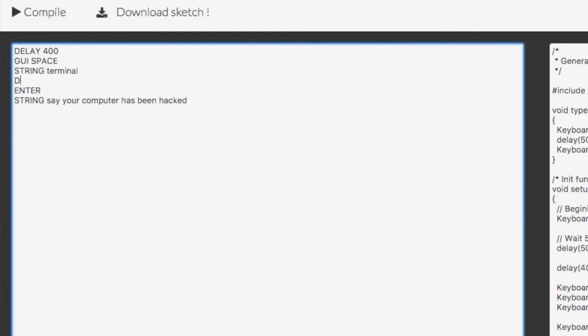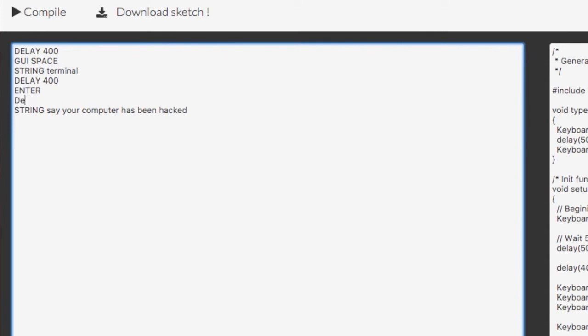Okay, so what we're going to do is add a delay command. We'll do 400 milliseconds again. Hit enter, and then do another delay, 400 milliseconds, and then type that in. Hopefully, those delays should give us a bit more time.